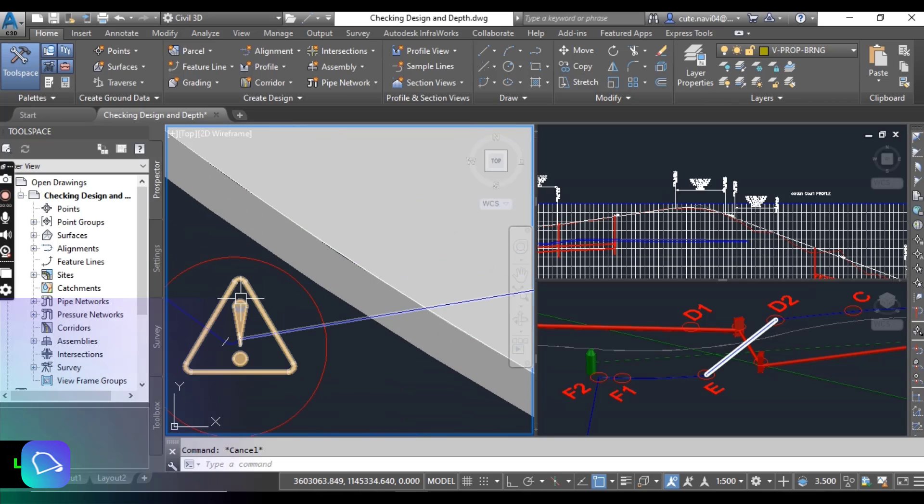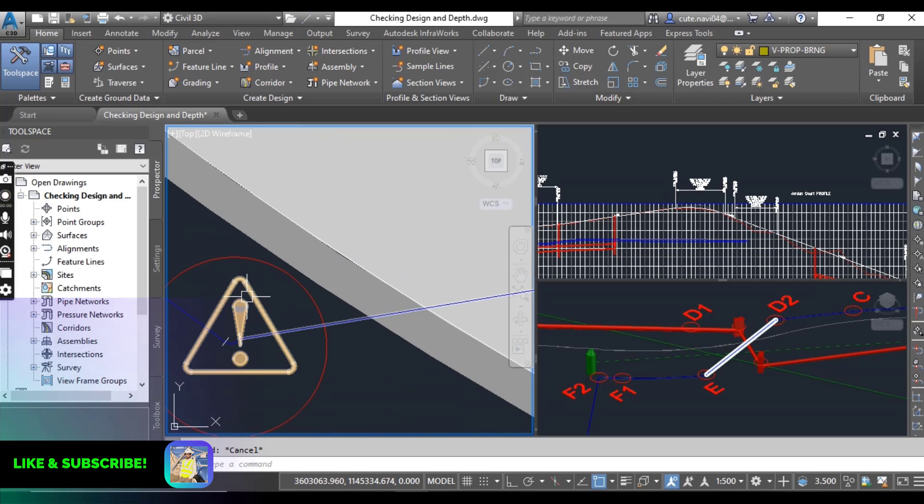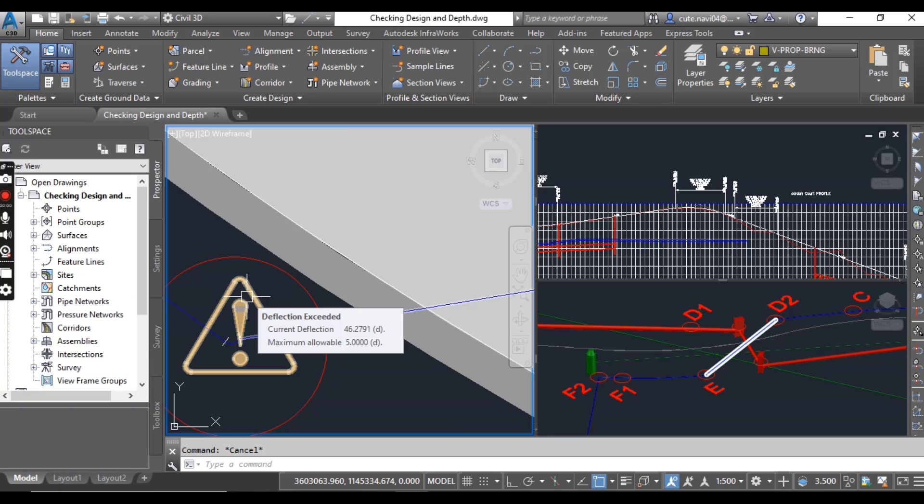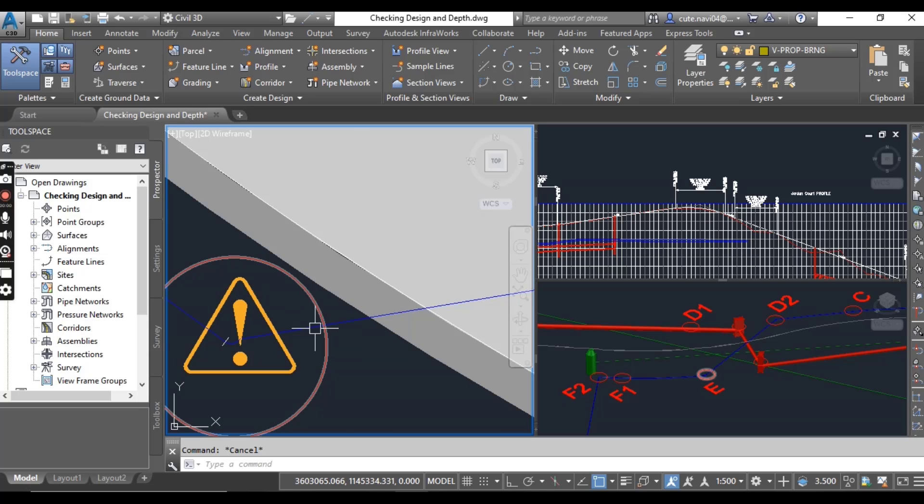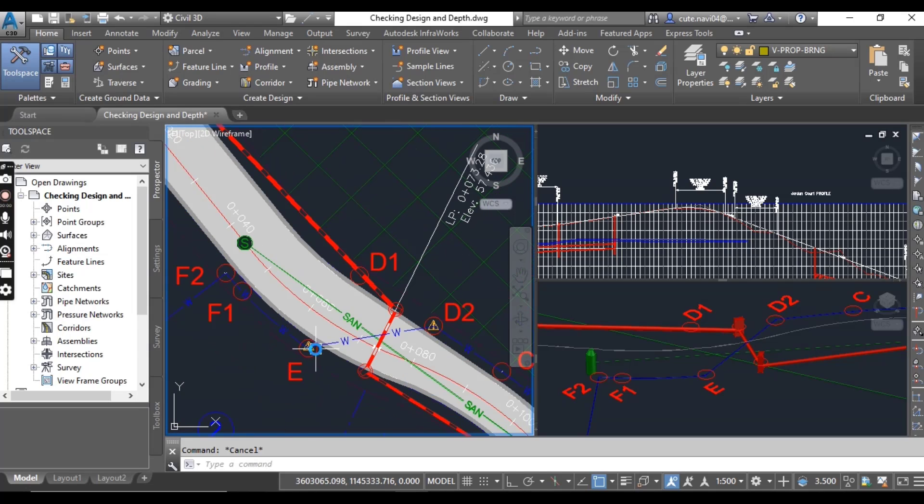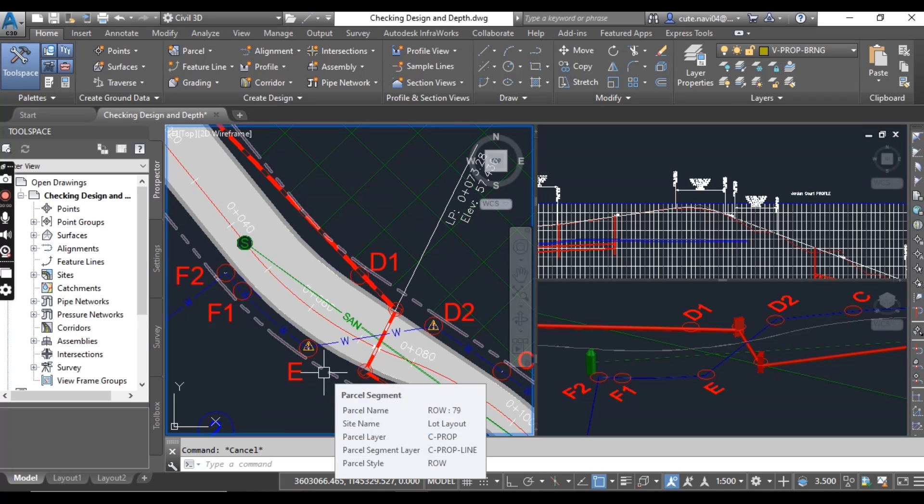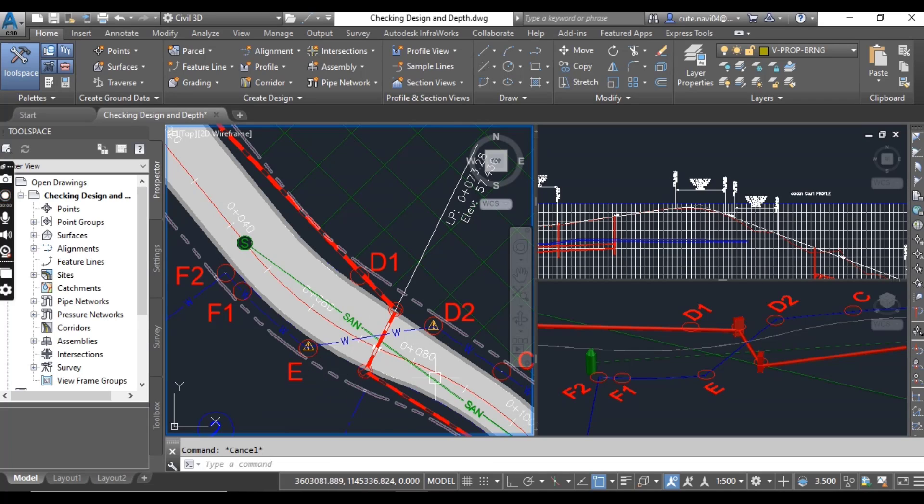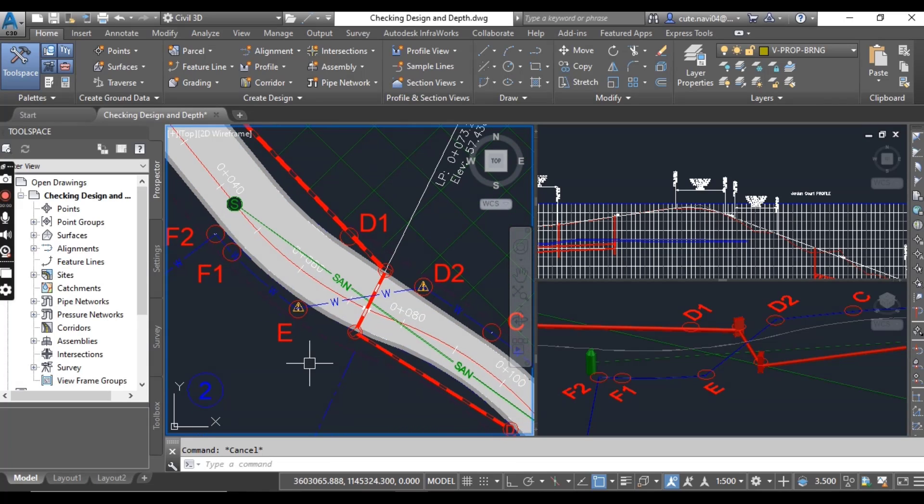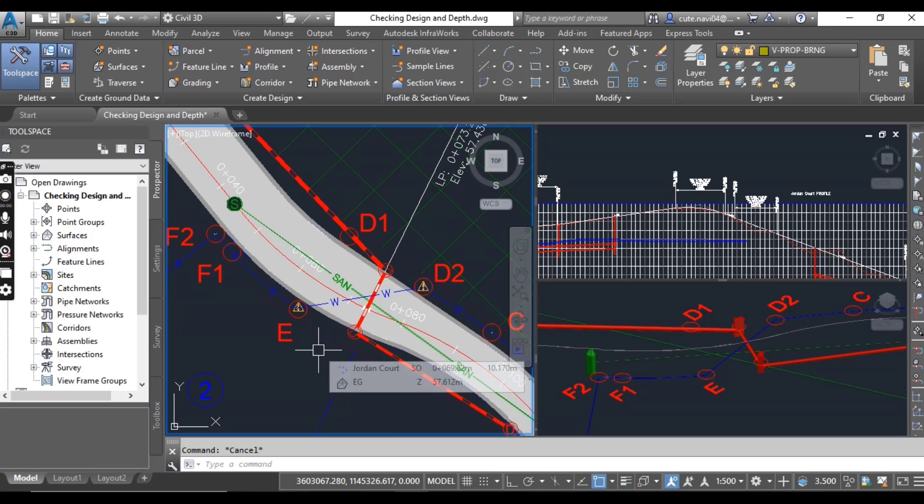On each end of the pipe, when you maneuver your cursor on the warning symbols, you can see it is saying the deflection has been exceeded. So with this Design Check command, you can check your pipe network for deflection, radius of curvature, and so on.